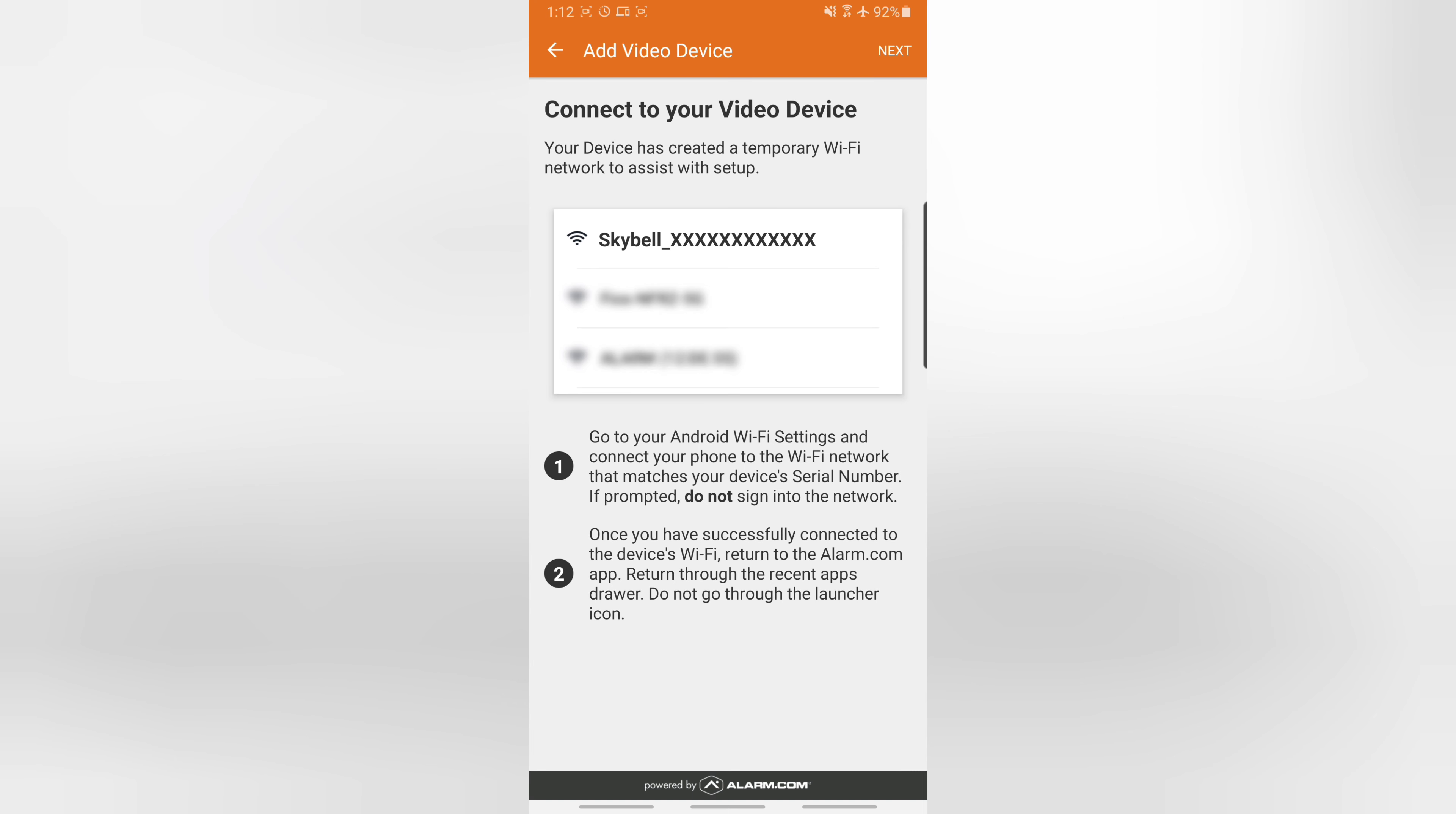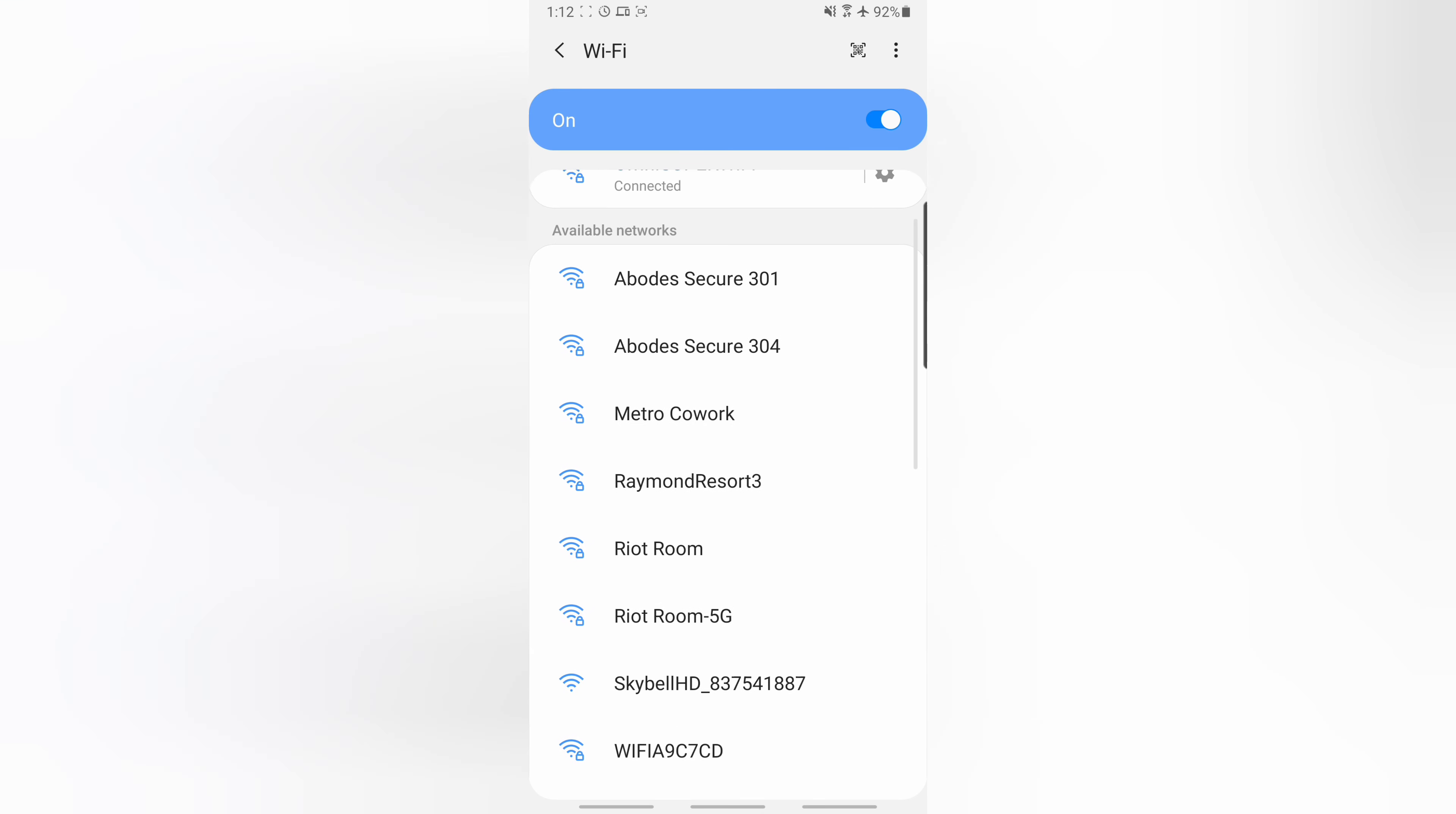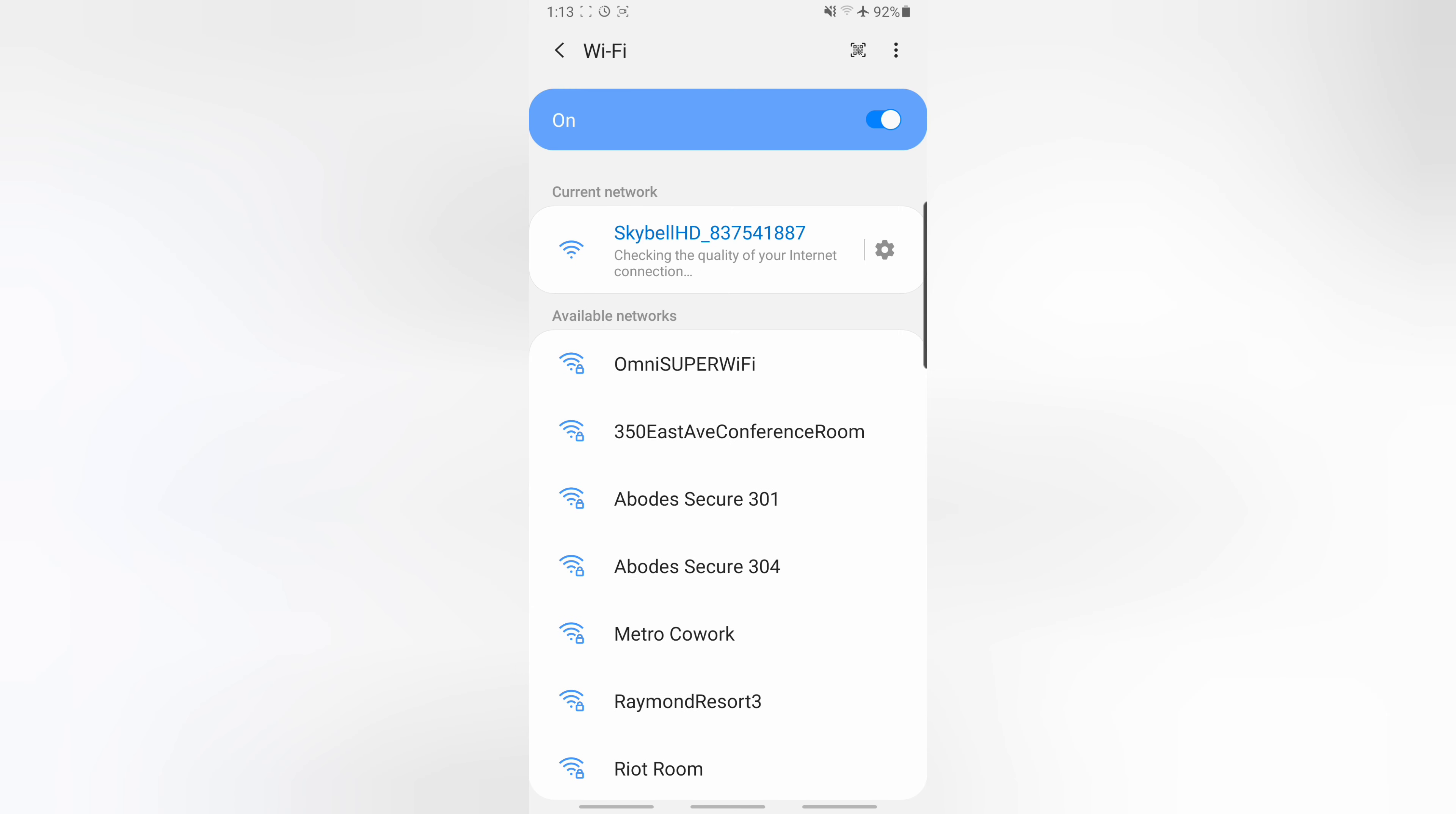And now we need to jump over to our Wi-Fi settings and connect to the Wi-Fi that the doorbell is generating. So we pull down from the top and pull up our Wi-Fi settings and look for our SkyBell. There it is—SkyBell and a bunch of numbers. We select that.